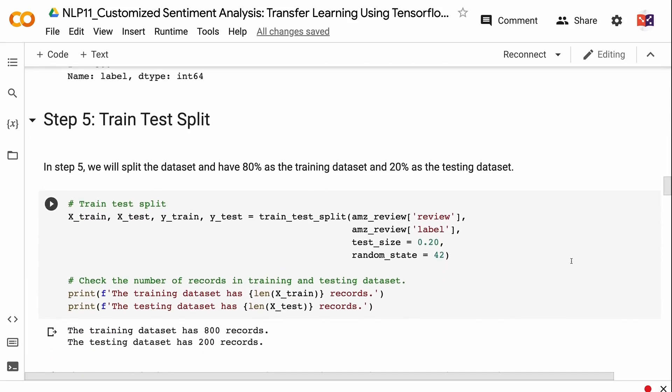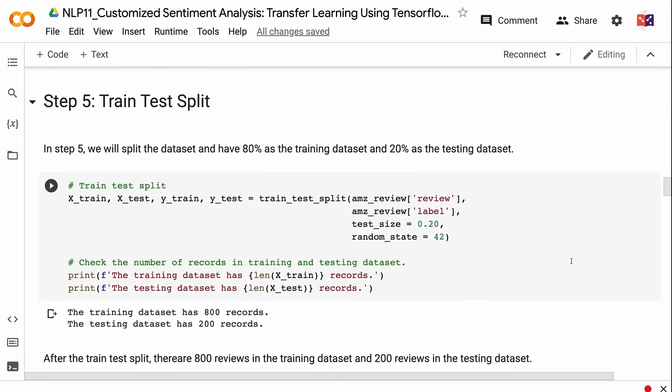In step 5, we will split the dataset with 80% as the training dataset and 20% as the testing dataset. After the train-test split, there are 800 reviews in the training dataset and 200 reviews in the testing dataset.